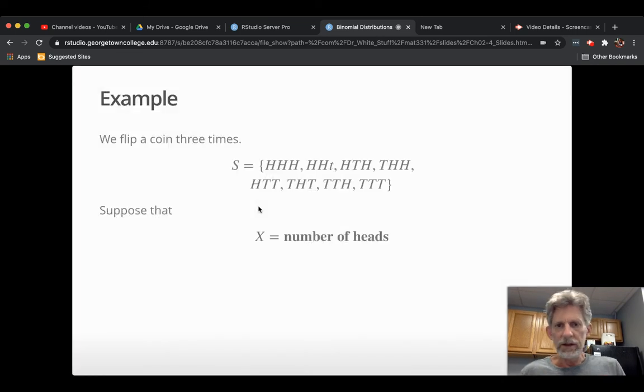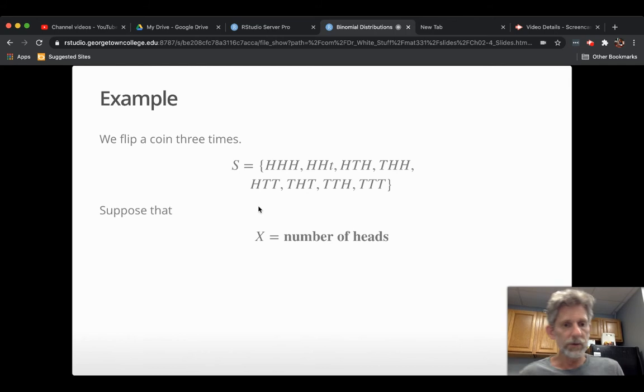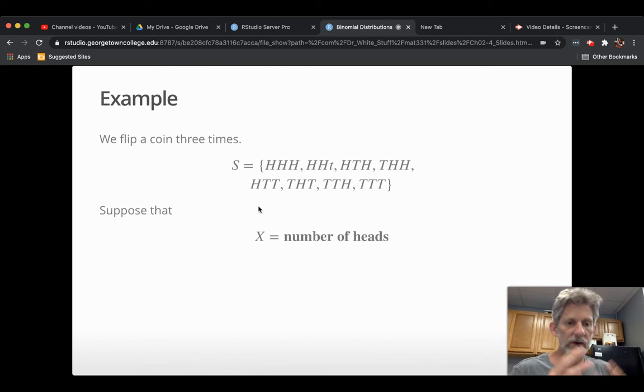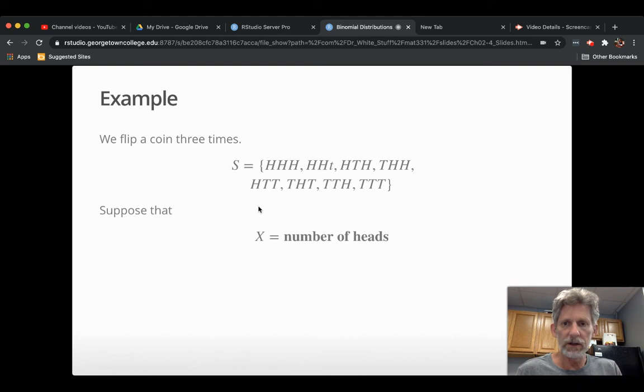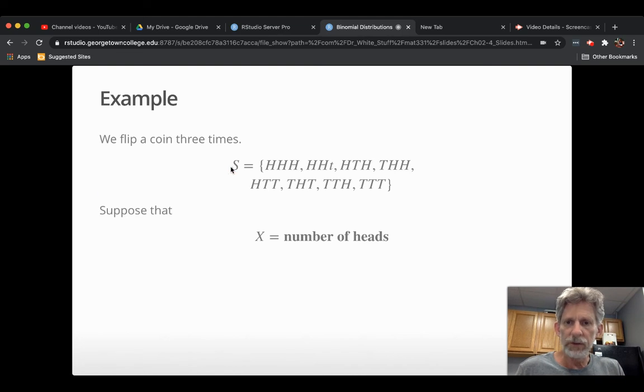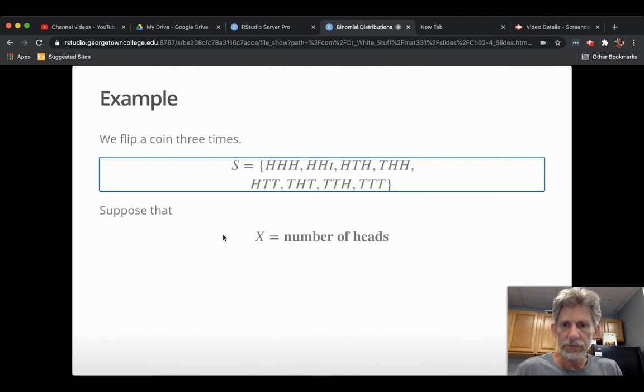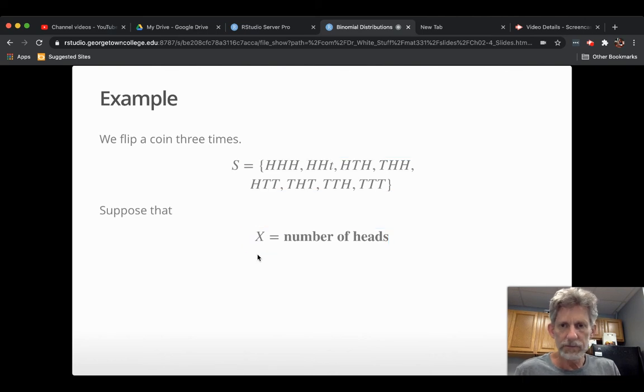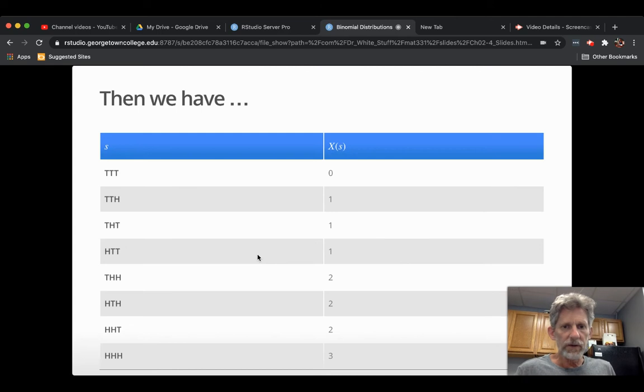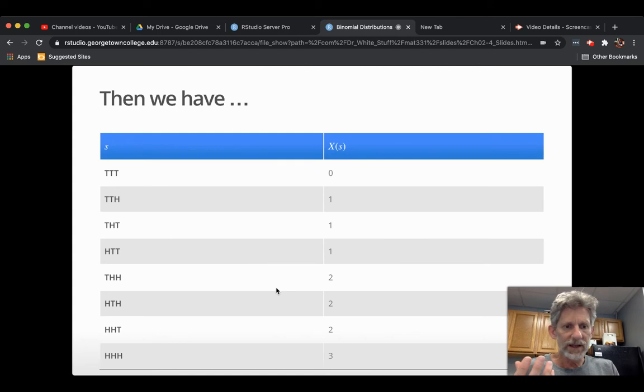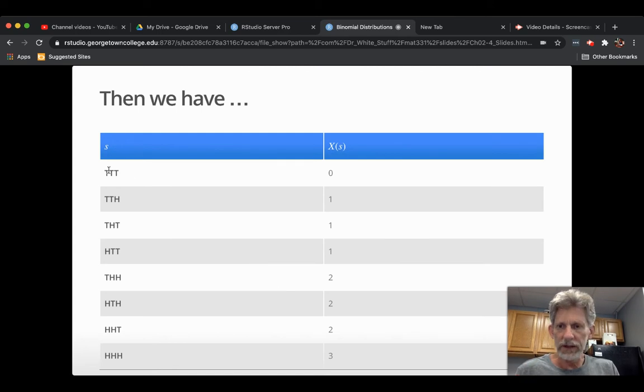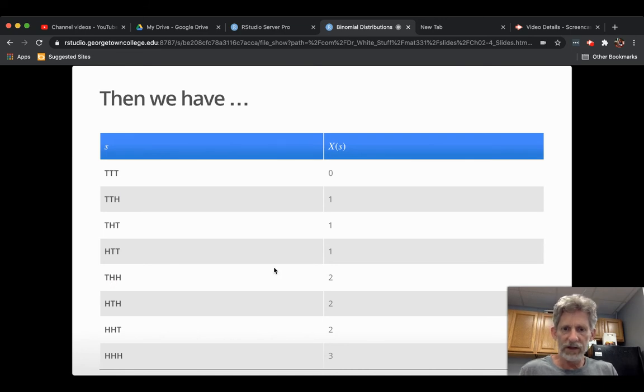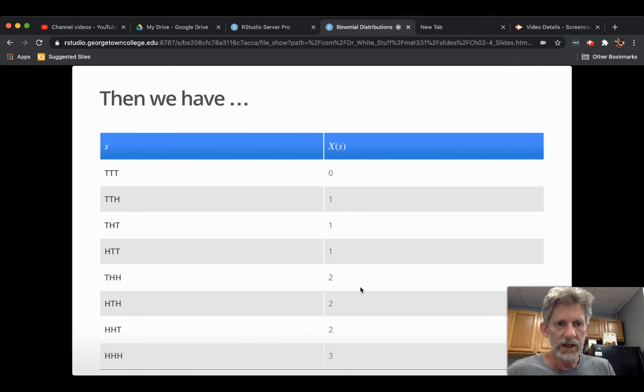And the example that we started ourselves off with when we looked at random variables for the very first time was the coin flipping random experiment: flip a fair coin three times. And this was our set of outcomes, those eight outcomes. And the random variable was the number of heads that you get. And it was a random variable because it assigned a number to each outcome. Like to tails, tails, tails, it assigns zero. And to tails, heads, heads, it assigns two and so on for each of the eight outcomes.